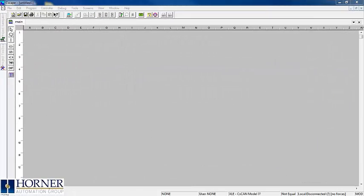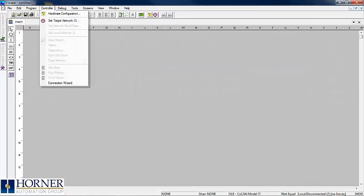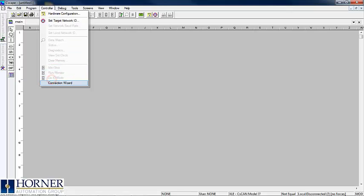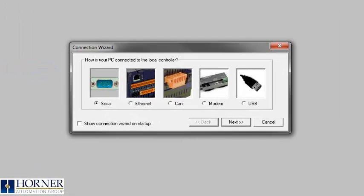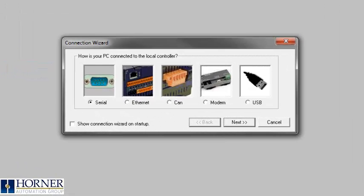The basic way to connect to a controller is to use the connection wizard. The most common connection types are serial, ethernet, and USB.